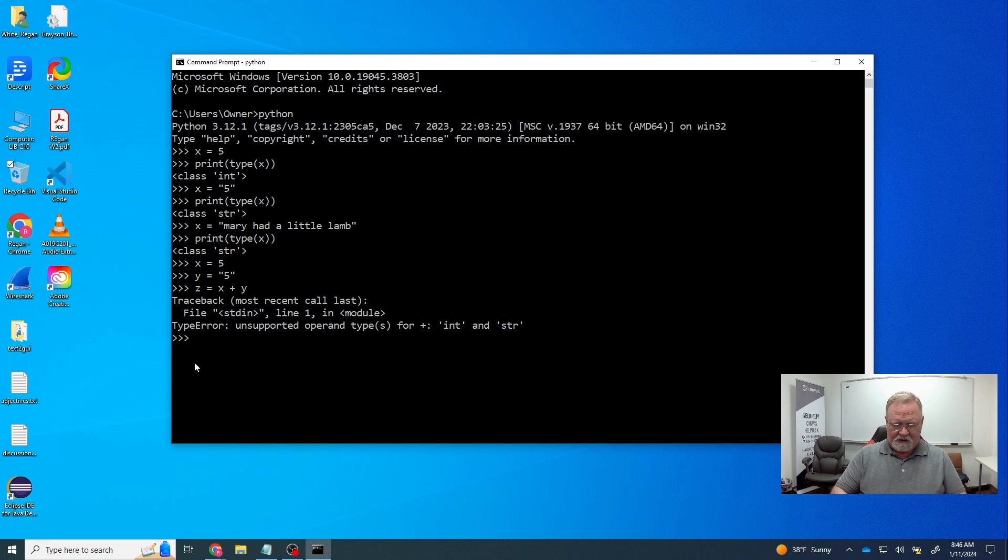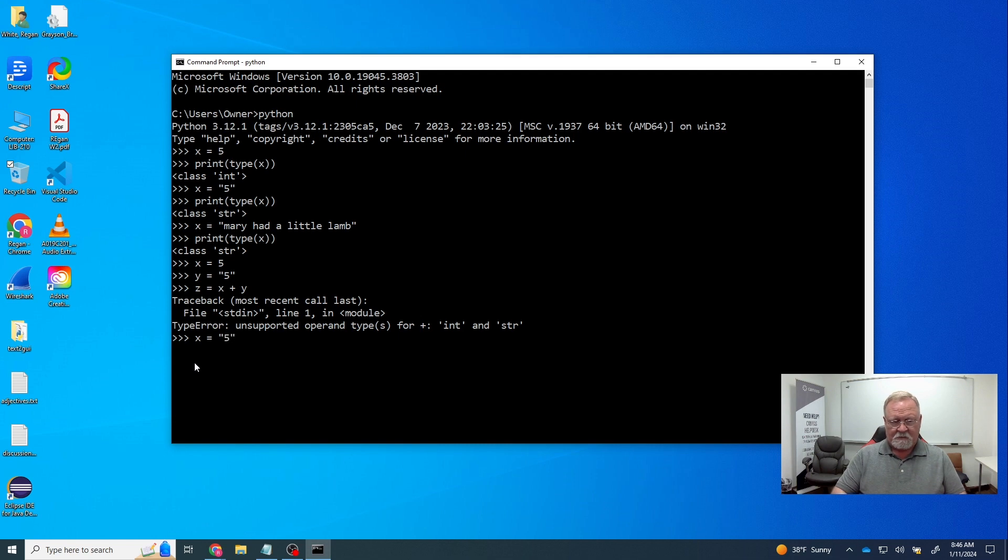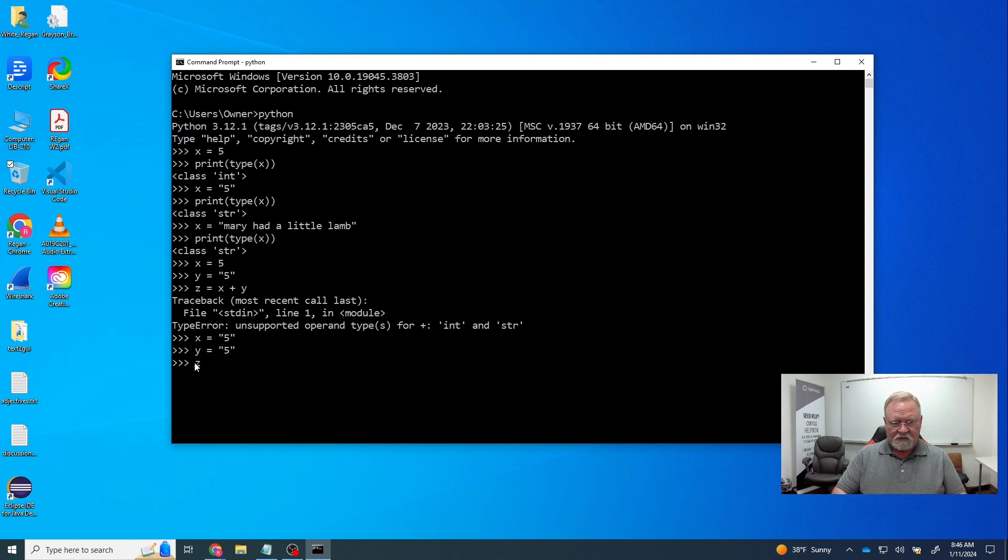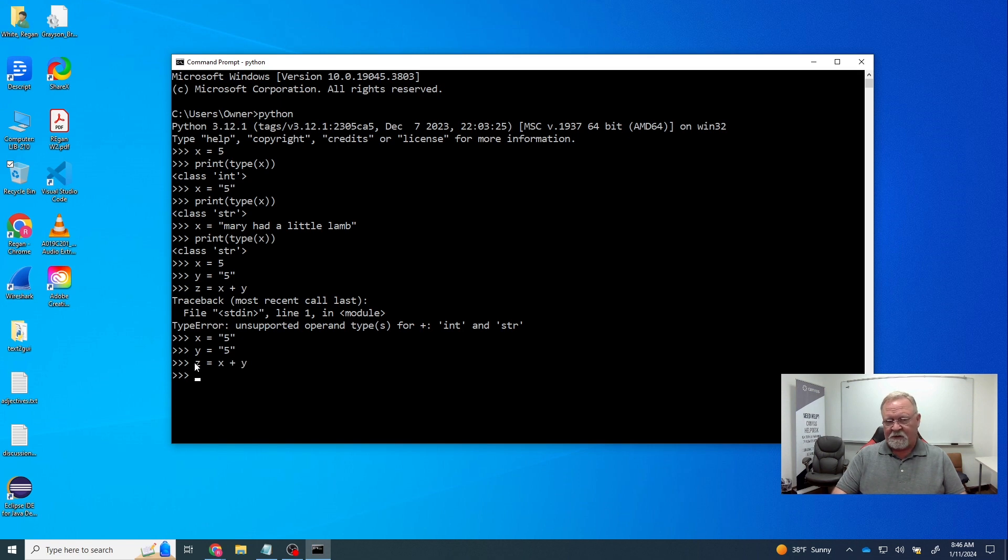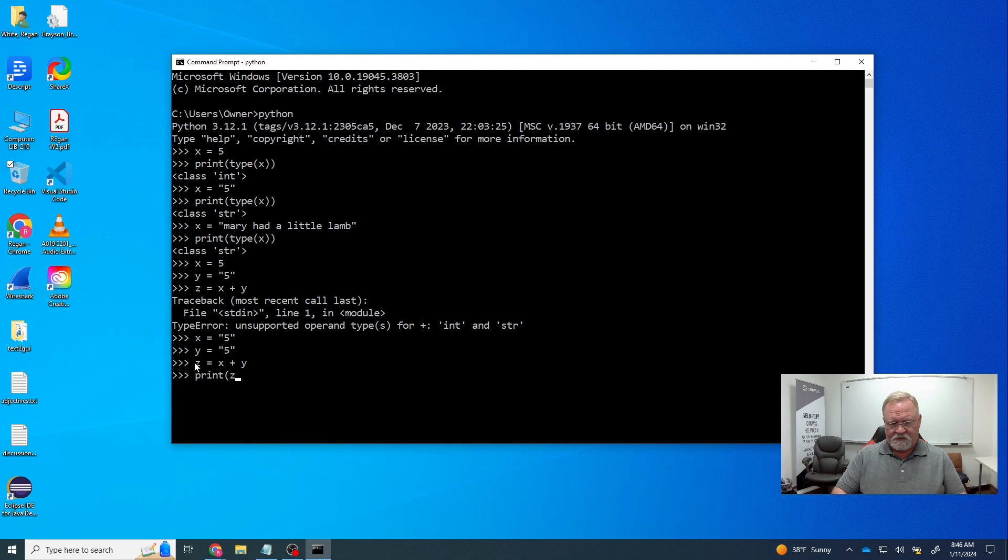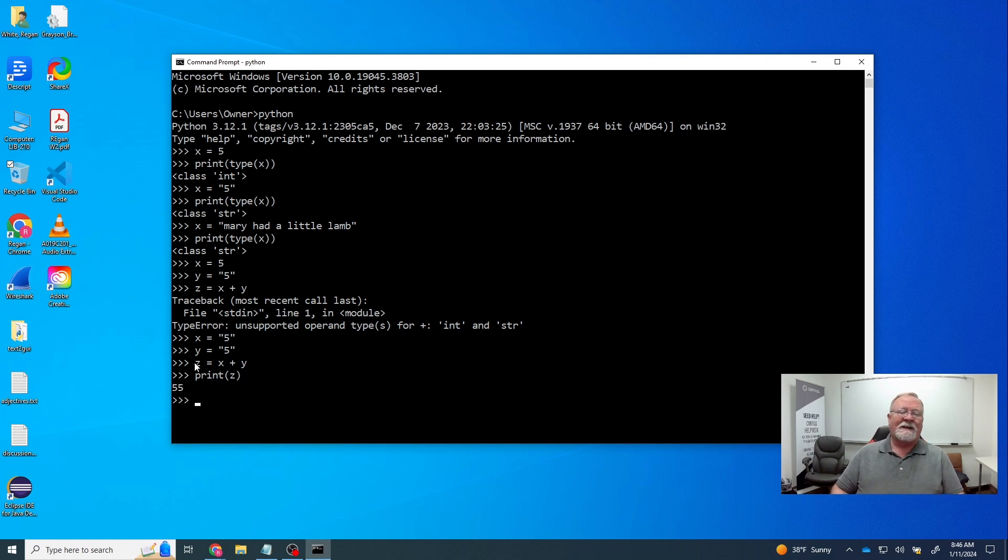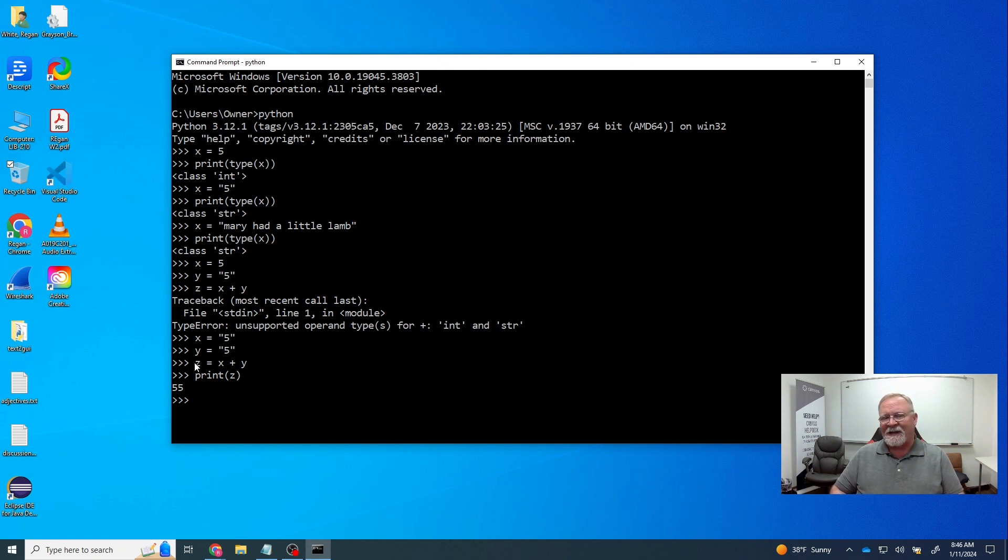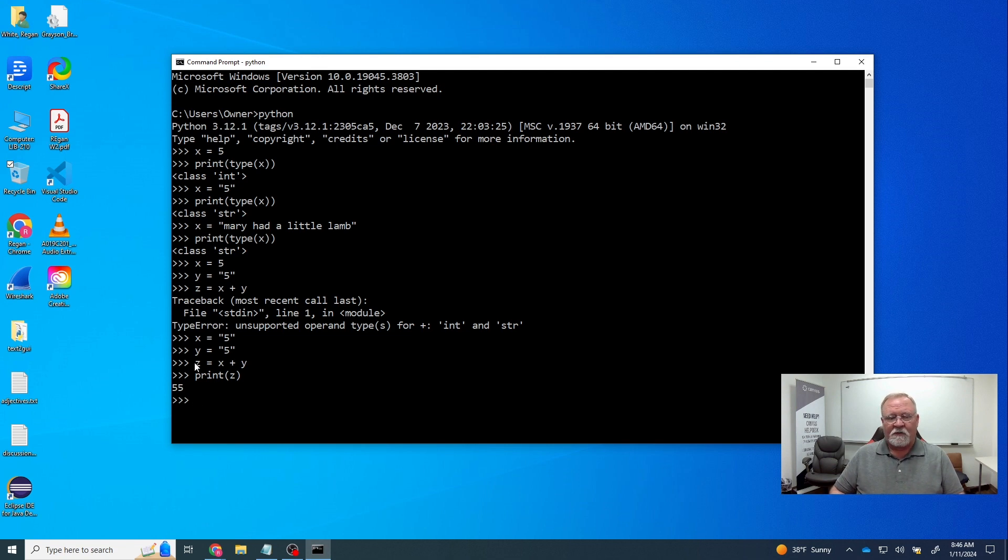What would have happened if we'd added two strings? Well, let's see, x is equal to five, y is equal to five. Z is equal to x plus y. This time we didn't get an error. But if we print z, what we find is five five. So basically what the addition sign does with strings is it concatenates. That's a word you need to know. It means it sticks them together, one after the other, whichever one comes first, and then it sticks the next one on without any spaces, without anything else.